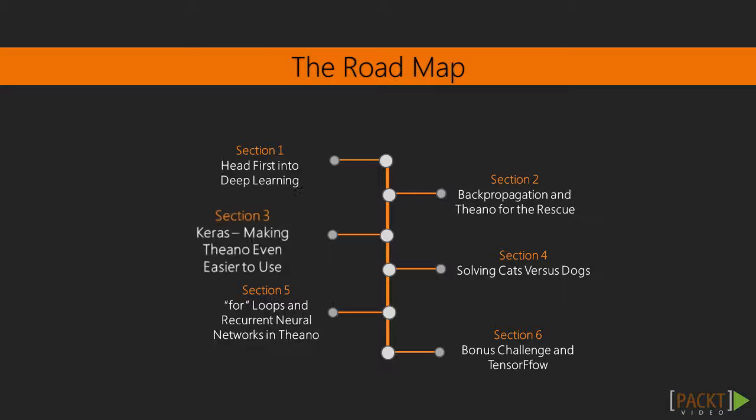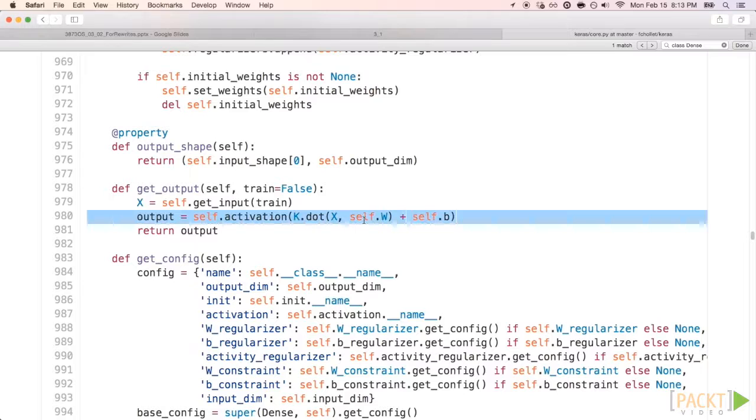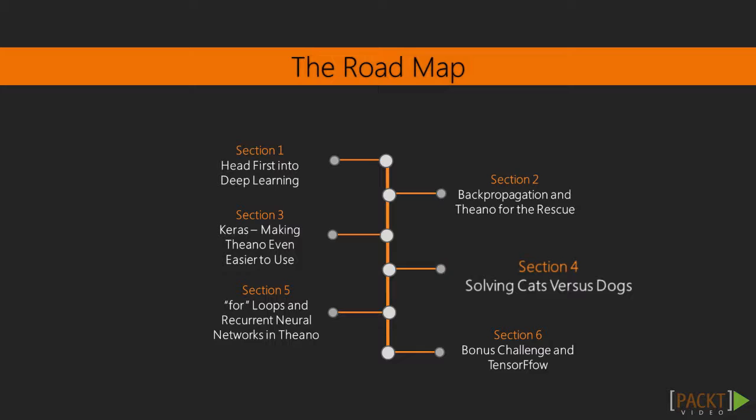Here, we will focus on automatic differentiation and the Theano library. Once we understand backend libraries such as Theano, we are ready to dive into Keras, which is easier to use and can leverage all the power of Theano for deep learning while keeping a friendly API.